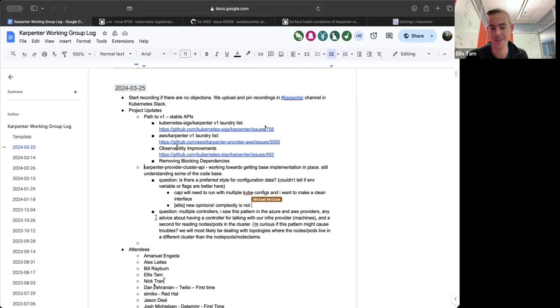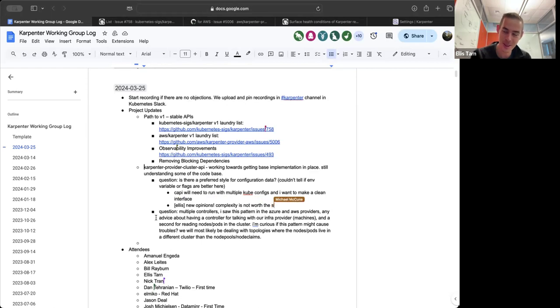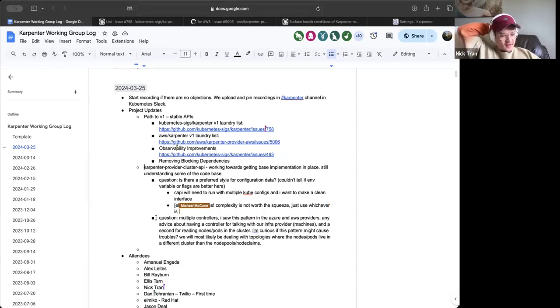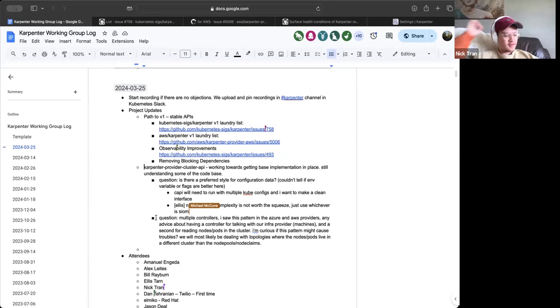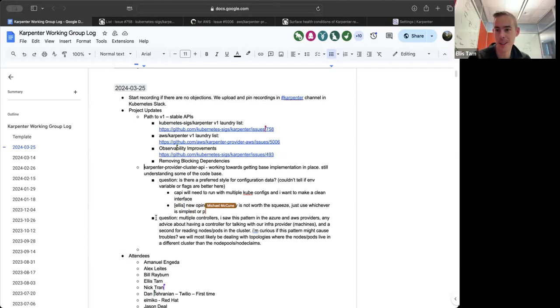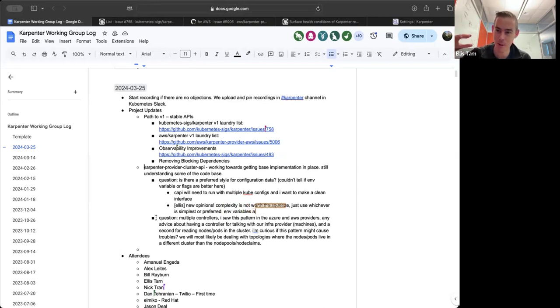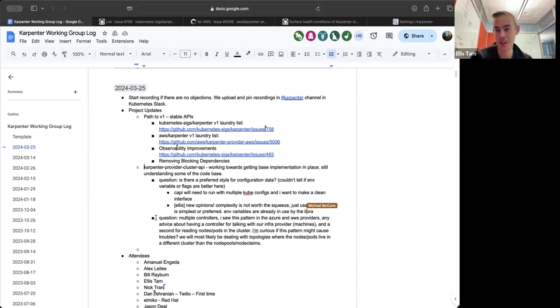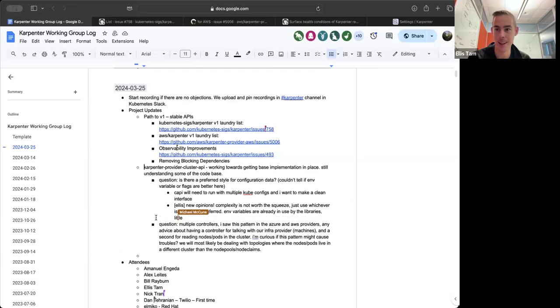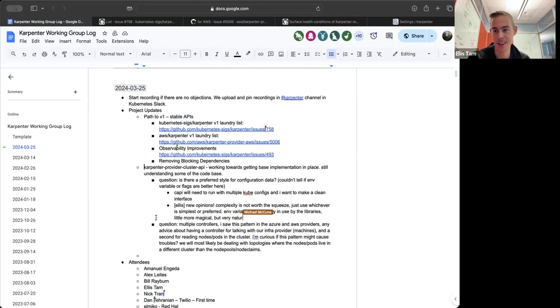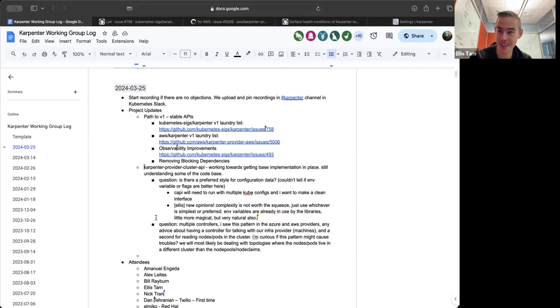I decided that the juice is not worth the squeeze and you should just pick one of flags or environment variables and not both. Obviously Carpenter does both right now. The decision I made was you already have to do a bunch of environment variables for libraries. And environment variables are a little bit more magical, but it is more natural to pass things like AWS region or AWS account ID to various libraries. So I decided to just throw away all that machinery and just use environment variables.